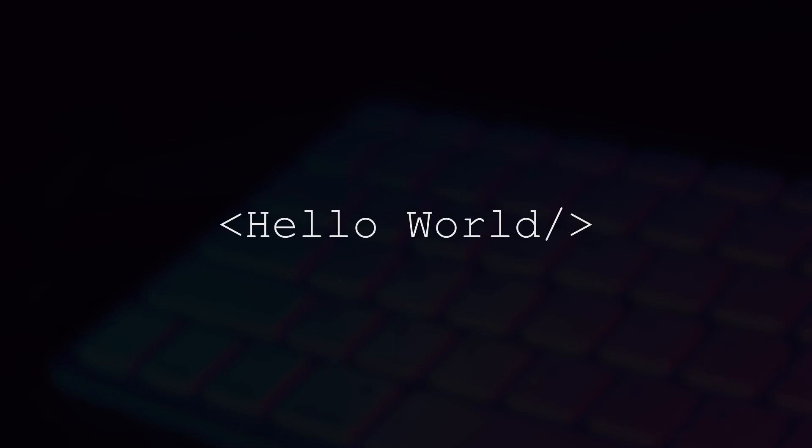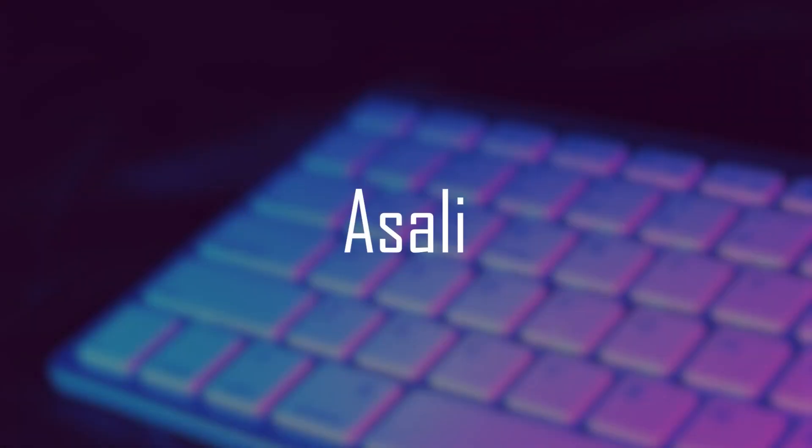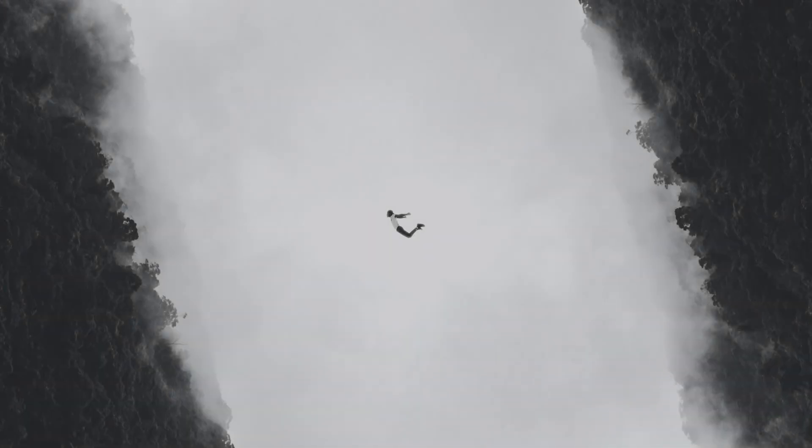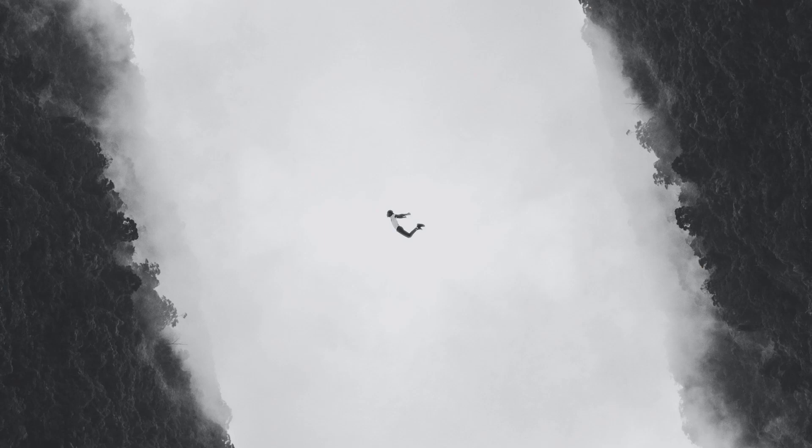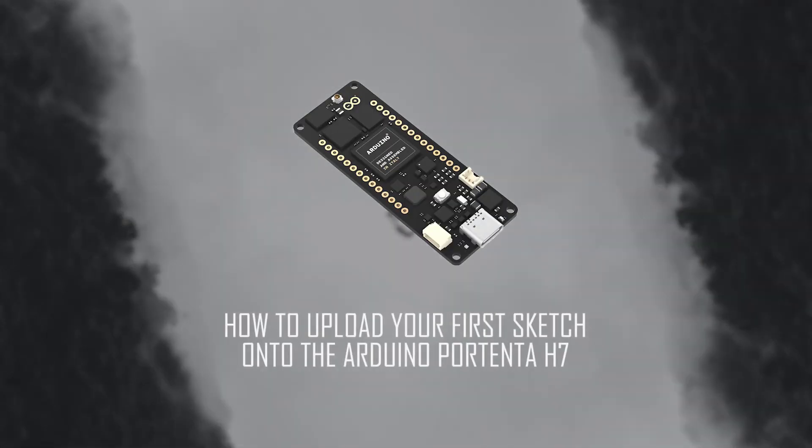Hello world, my name is Asali, meaning BASIC in the language HASA. Today, we'll learn how to upload your sketches to the Arduino Portenta H7.